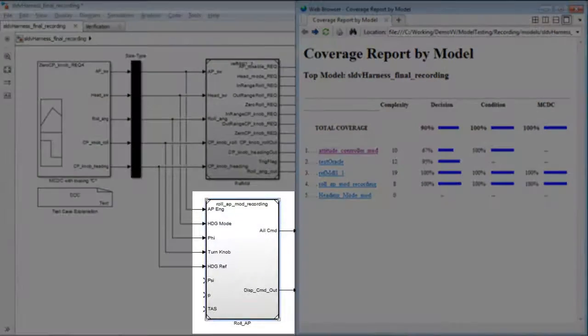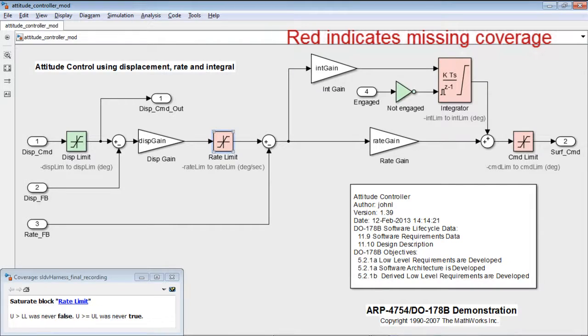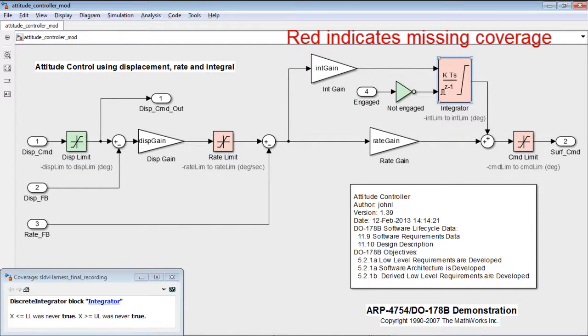This means that we have missing requirements. When looking at the missing coverage, as expected, it points to the closed loop control subsystem.